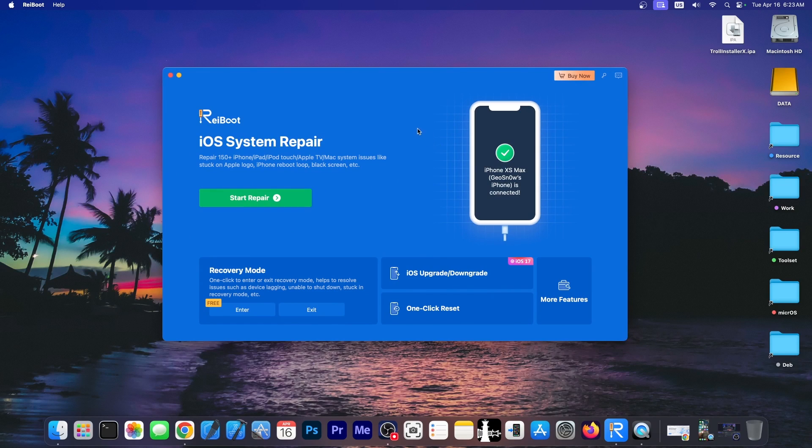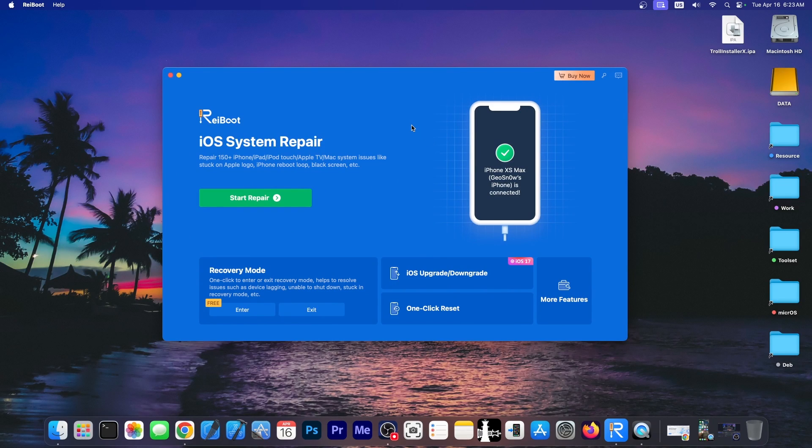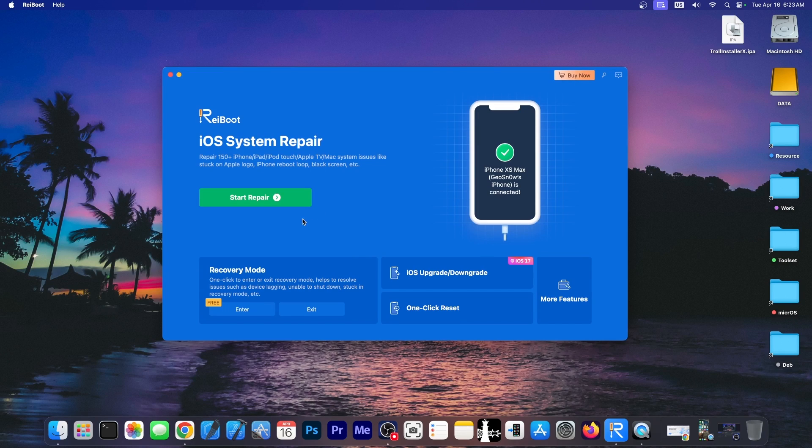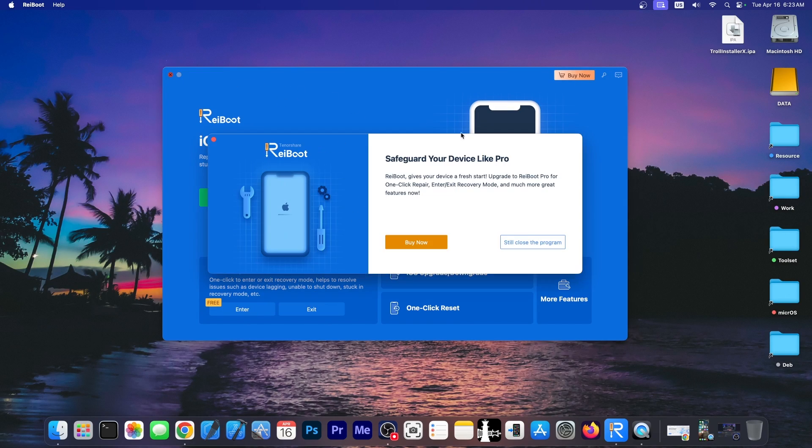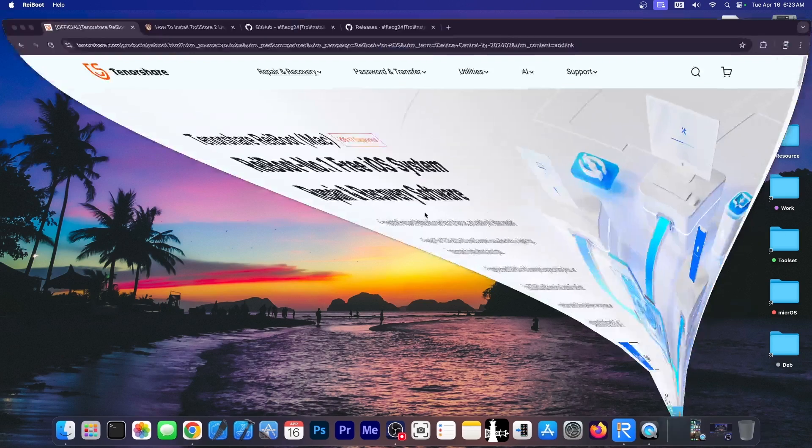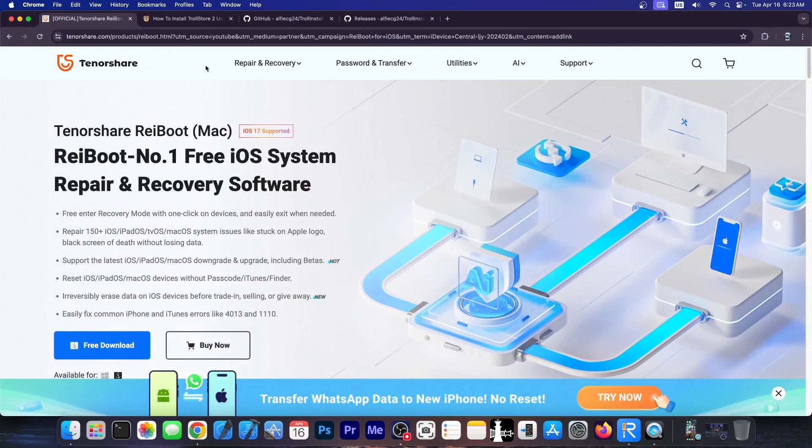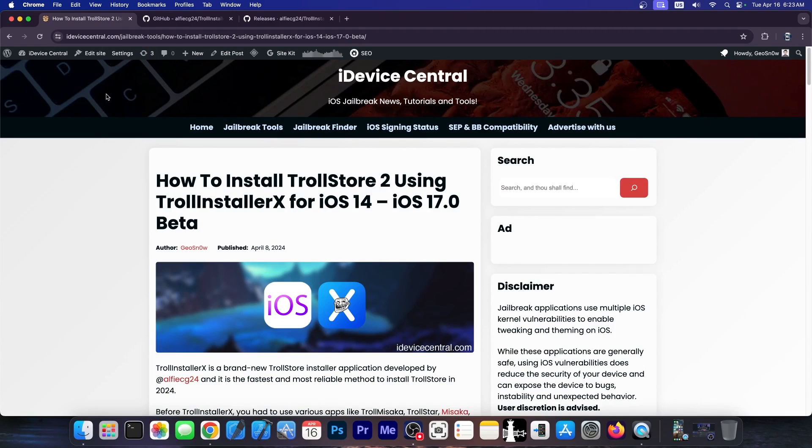This video is brought to you by Tenorshare Reboot, a software that allows you to repair your device. If it's no longer booting, it's stuck in a black screen, reboot loop or Apple logo. You can also enter recovery mode and exit recovery mode on iOS, so definitely check the program out in the link below. A free trial is available for both Windows and macOS.